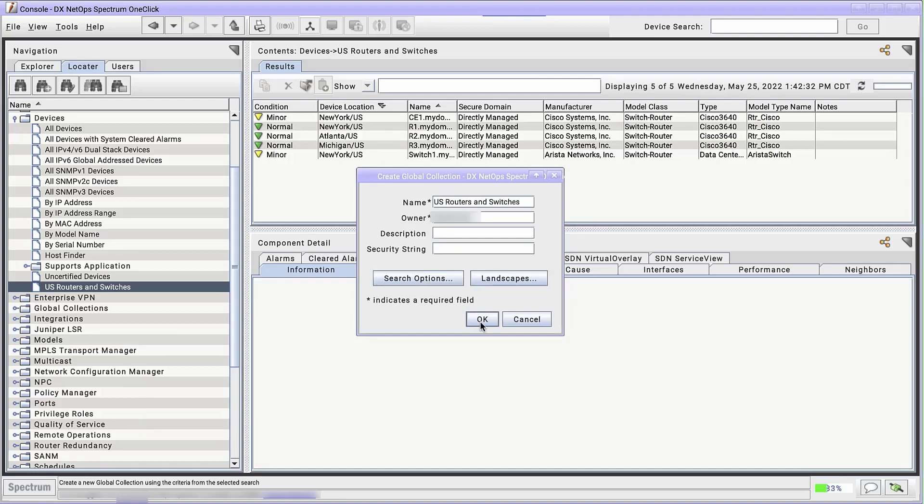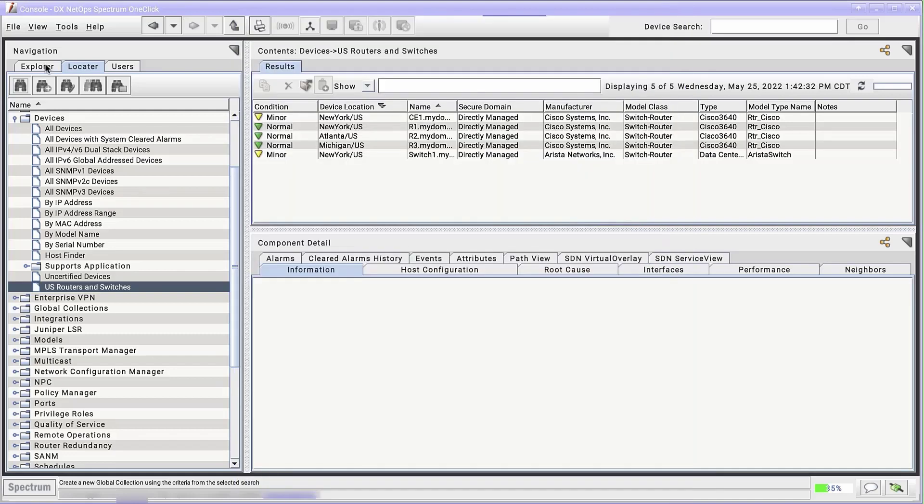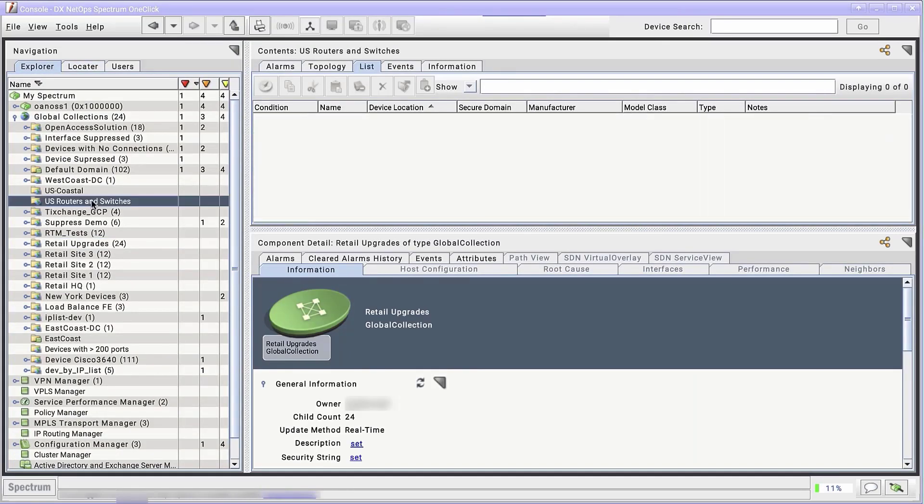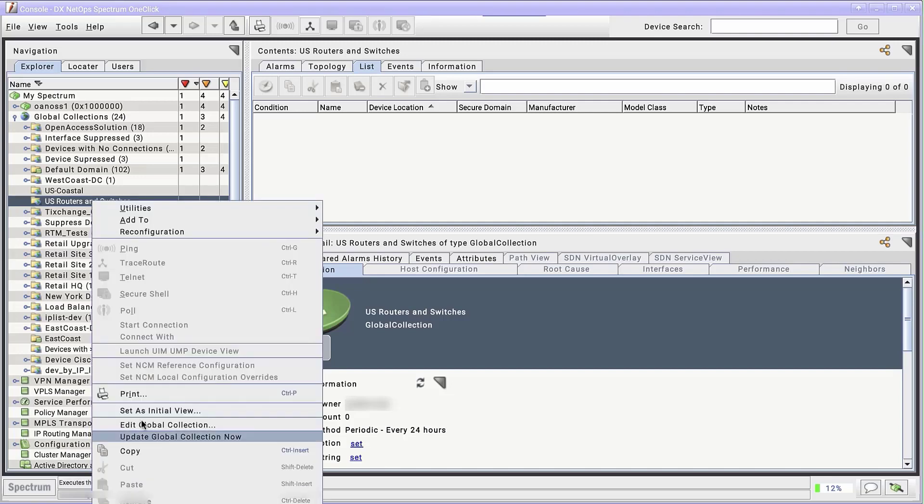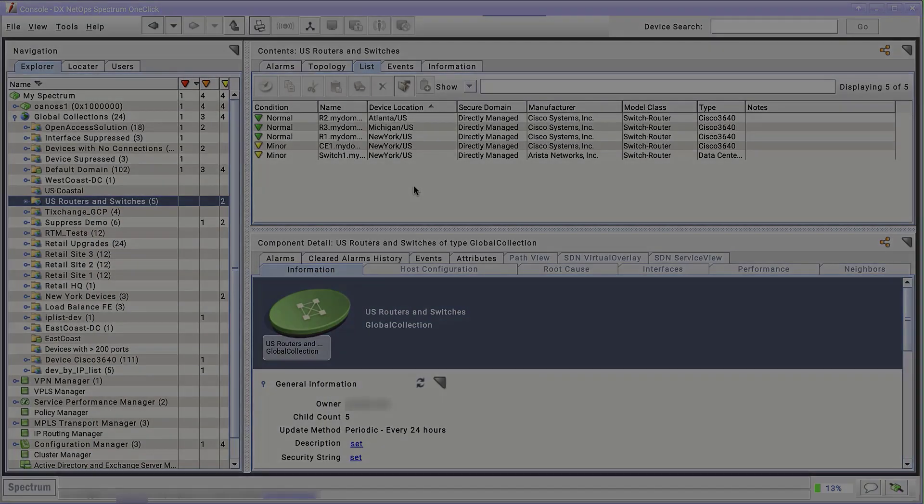When we click Search Options, we can see the exact search criteria already used. And in the Explorer tab, the new dynamic global collection has already appeared. Since this one is on a 24-hour periodic update, it doesn't have any members yet. We can force an early update, though. Right-click the collection and select Update Global Collection Now. There's the list of members of our new dynamic global collection.